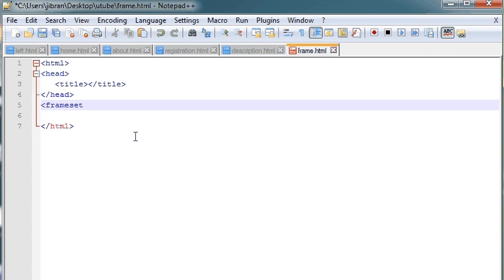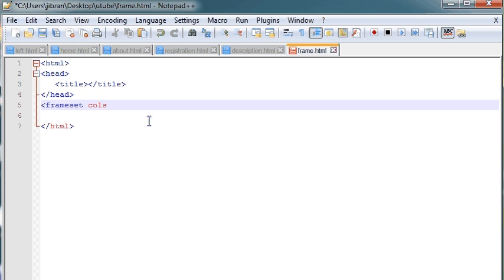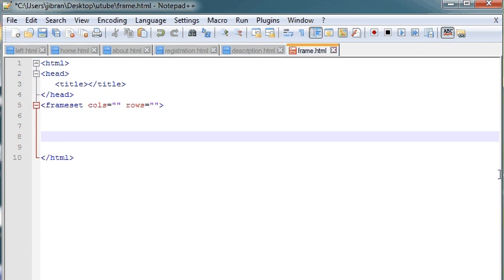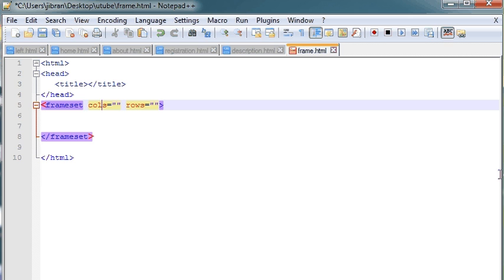To declare a frameset we have a tag known as frameset, and you can divide the frame you see on the web page in two ways — horizontally and vertically. If you want to divide it in the vertical direction then you can use the cols parameter, which stands for columns. If you want to divide the screen horizontally then you can use rows, meaning you want to create a row in the frame.